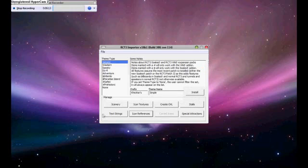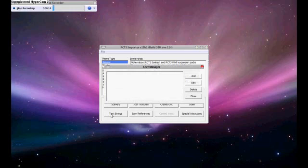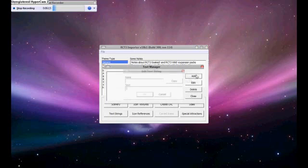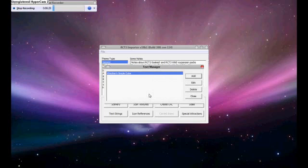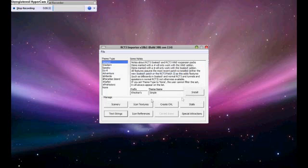Go up to text strings. This is just what you are going to call it. Kezhars Simple Cube. Then press copy so you have it on both name and text. And then press ok. And we are almost done. Close that and then click on scenery.